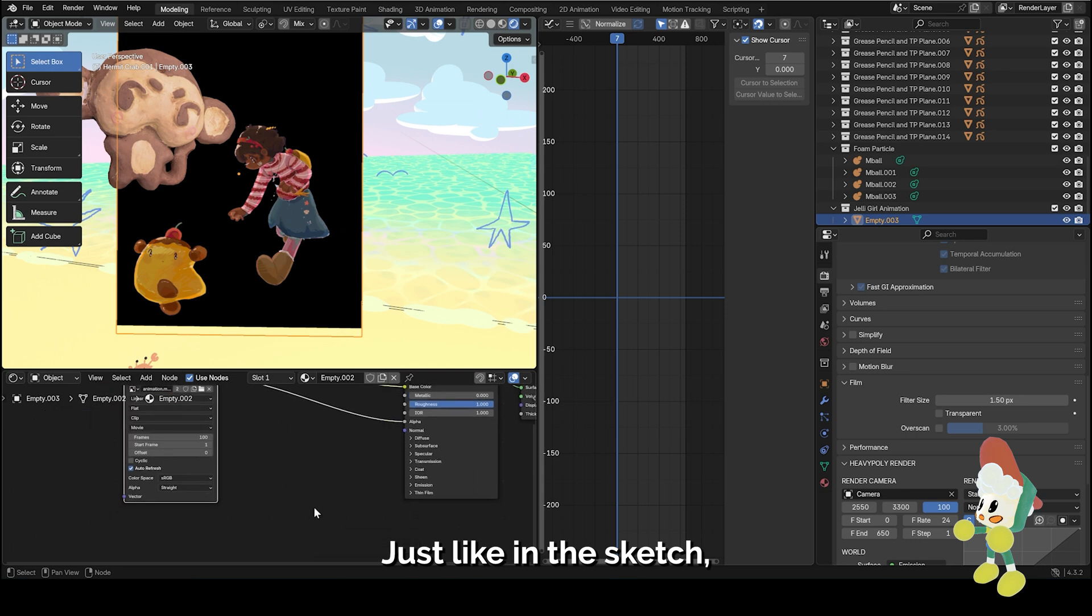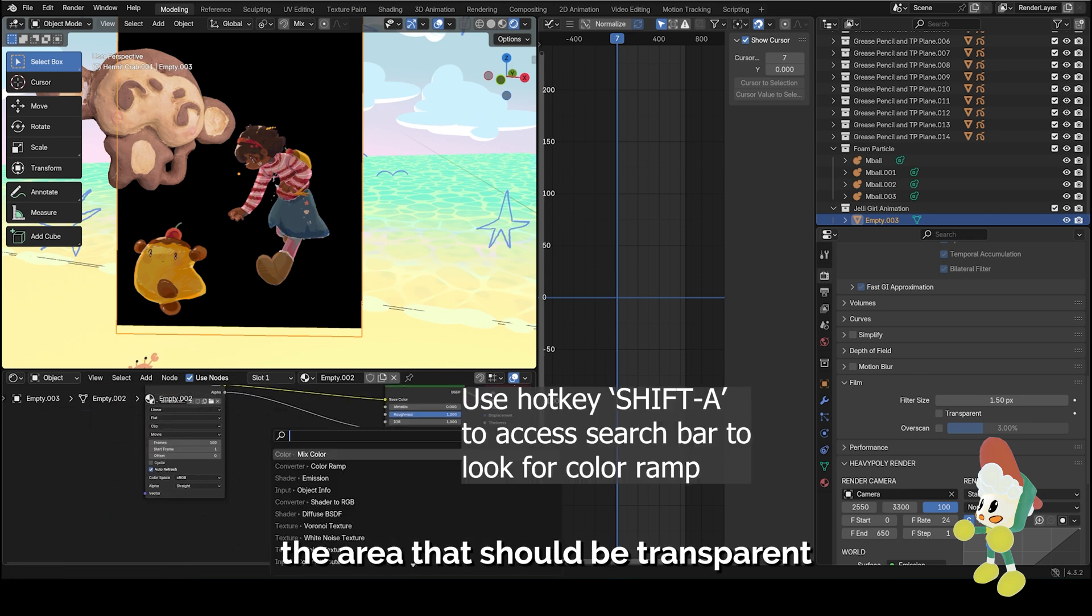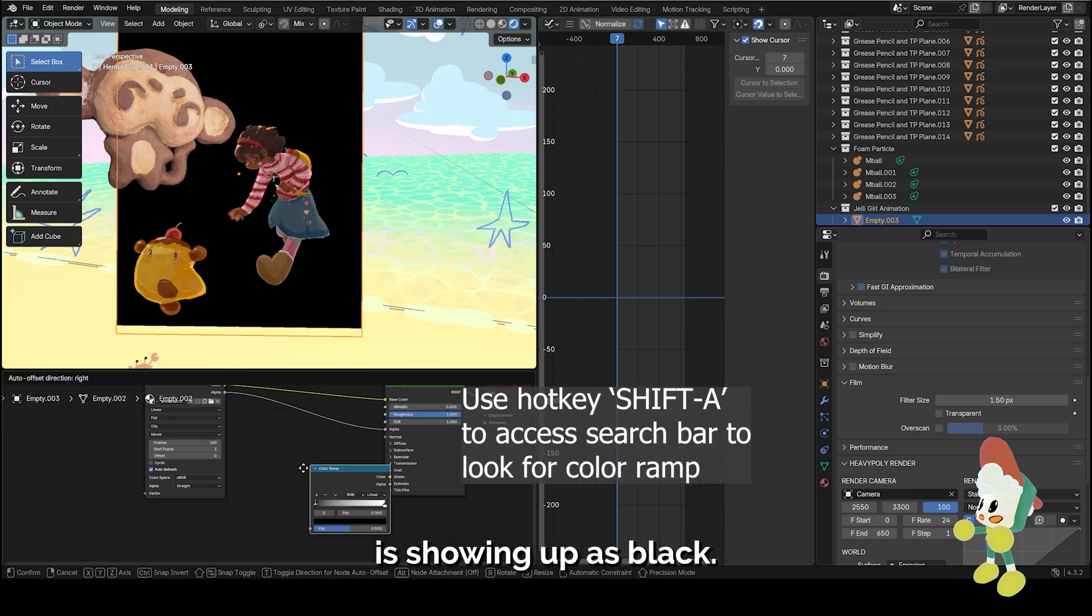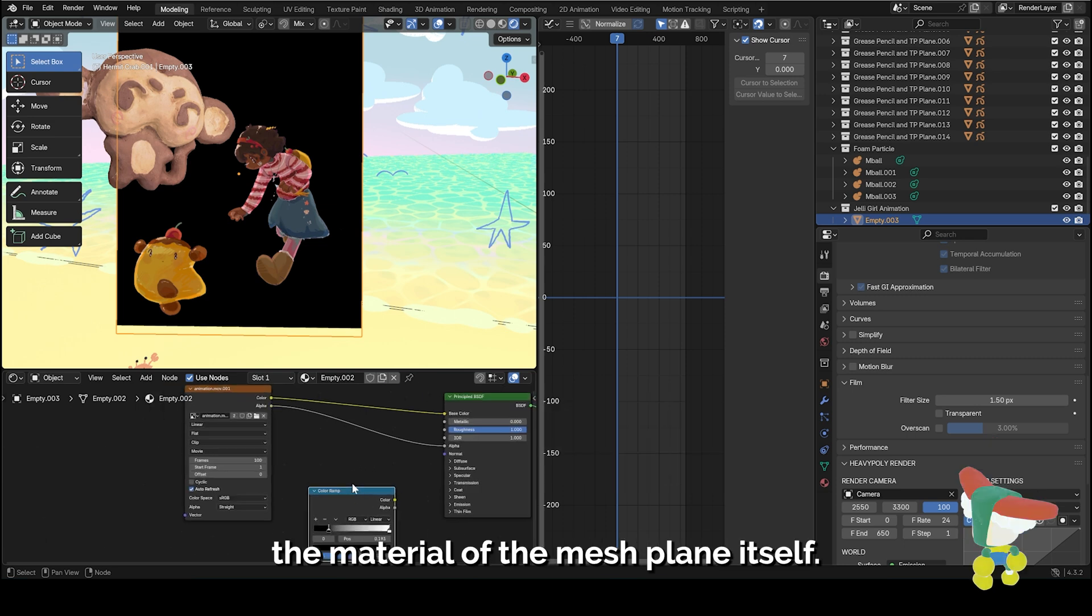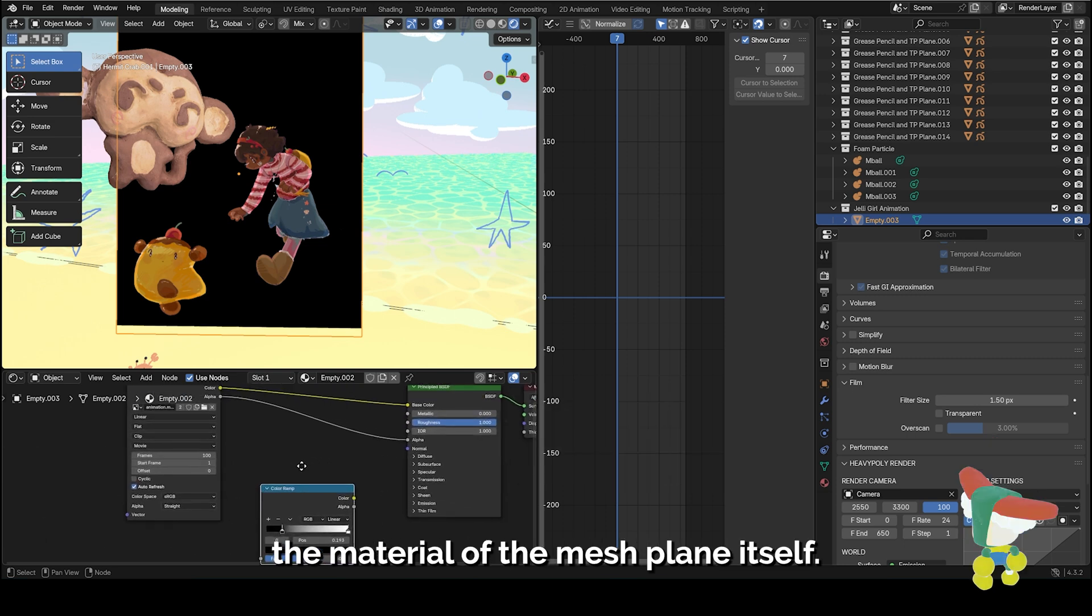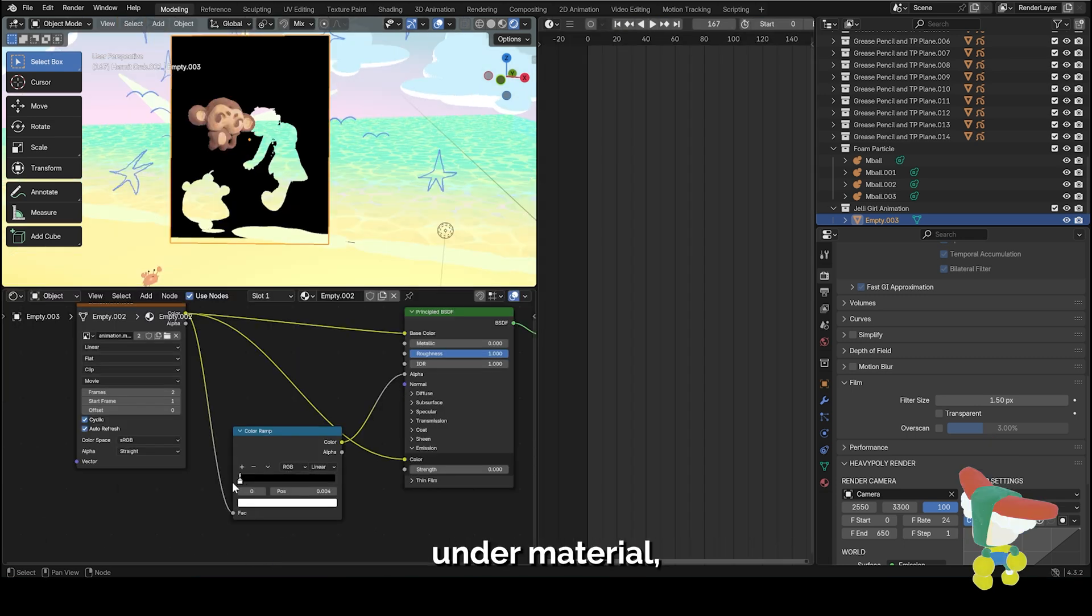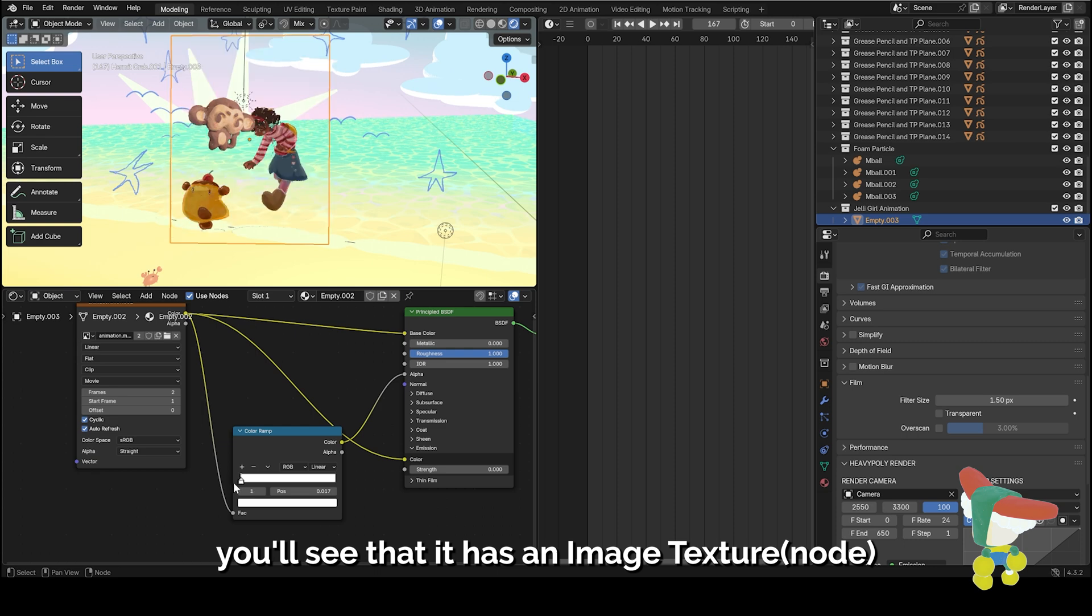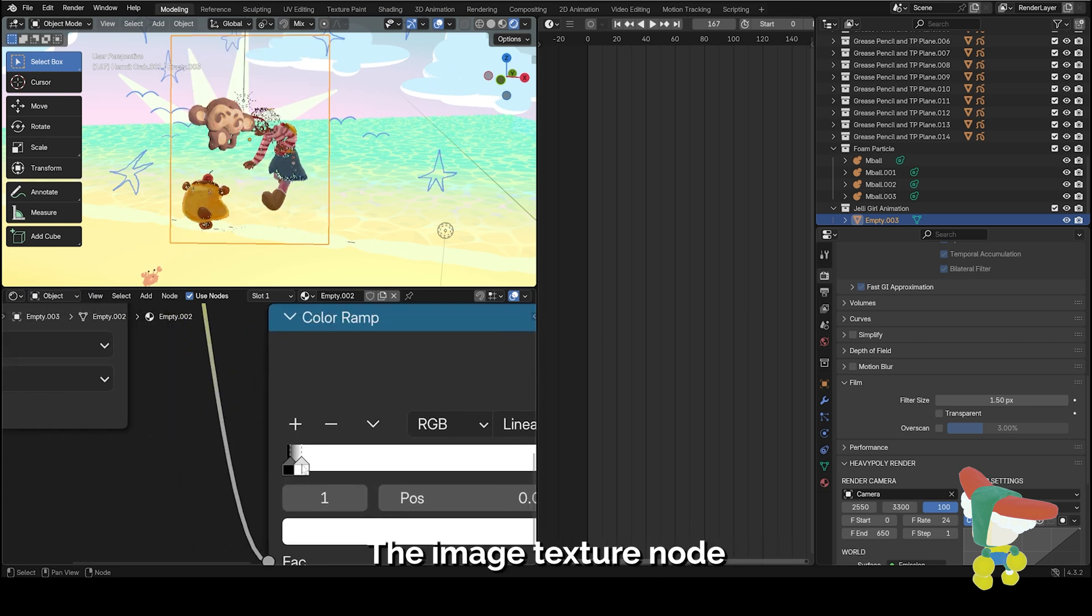Just like in the sketch, I'm having an issue where the area that should be transparent is showing up as black, so I'm doing this thing where I'm adjusting the material of the mesh plane itself. When you click into this mesh plane under material, you'll see that it has an image texture connected to the principal BSDF.